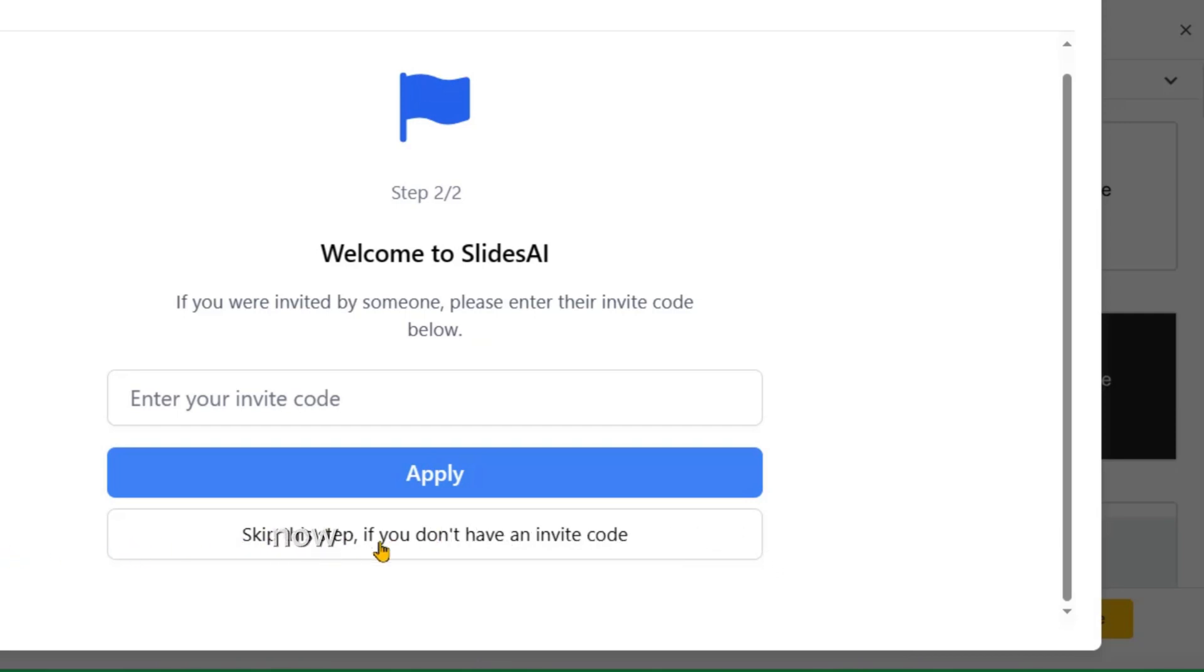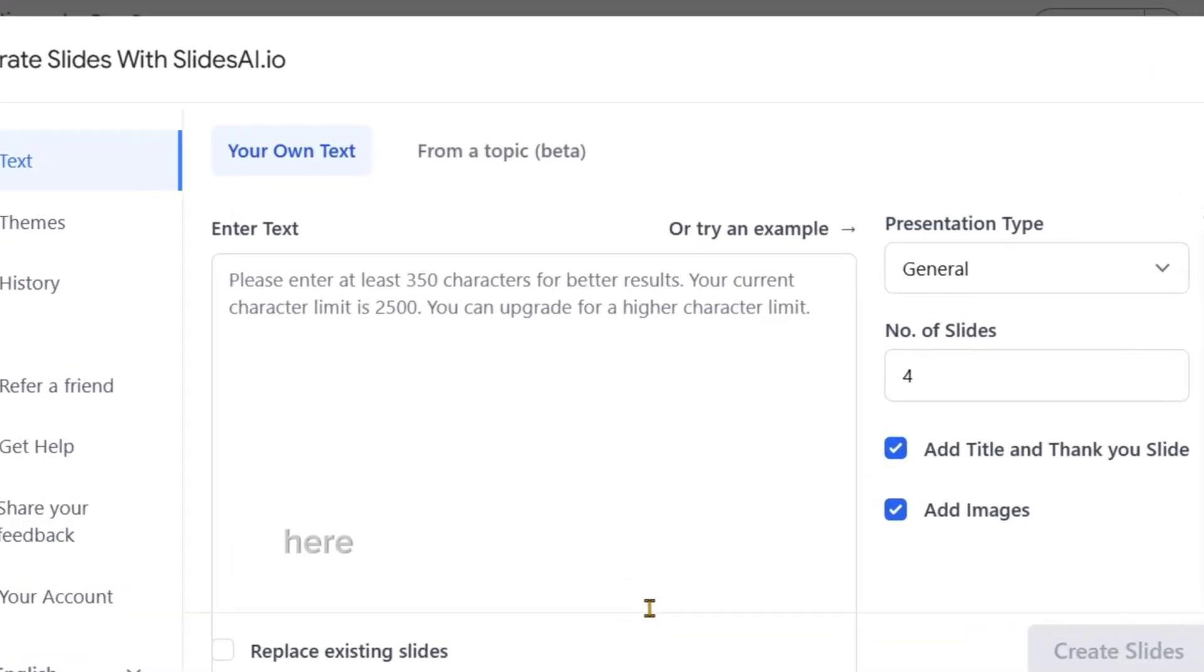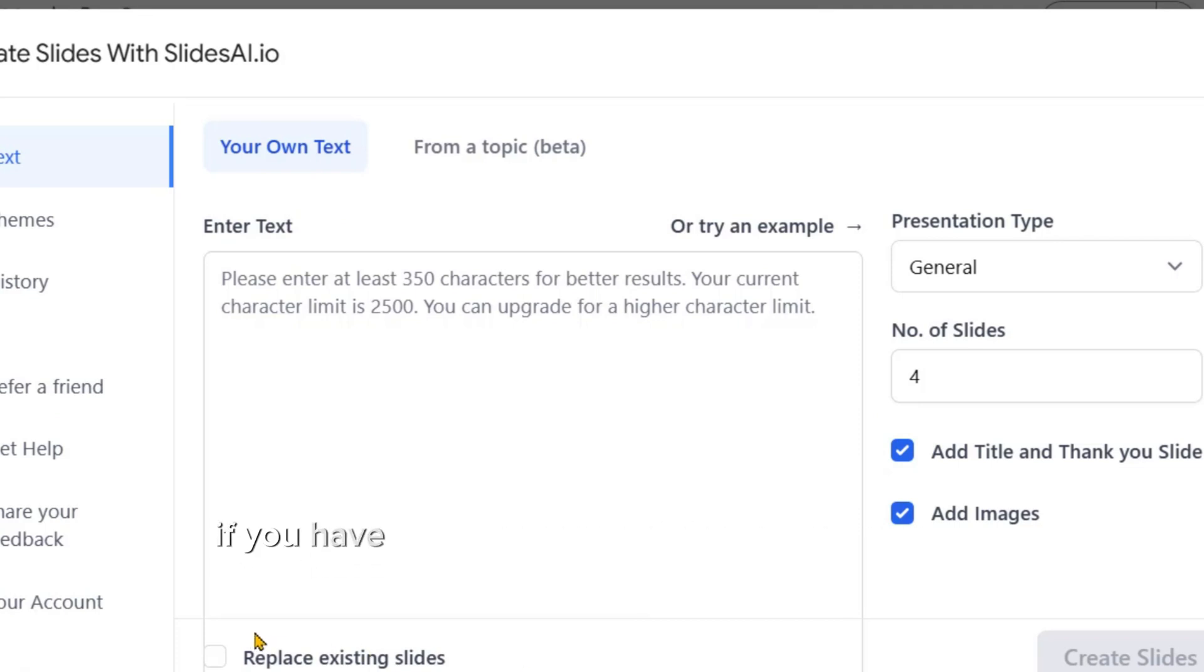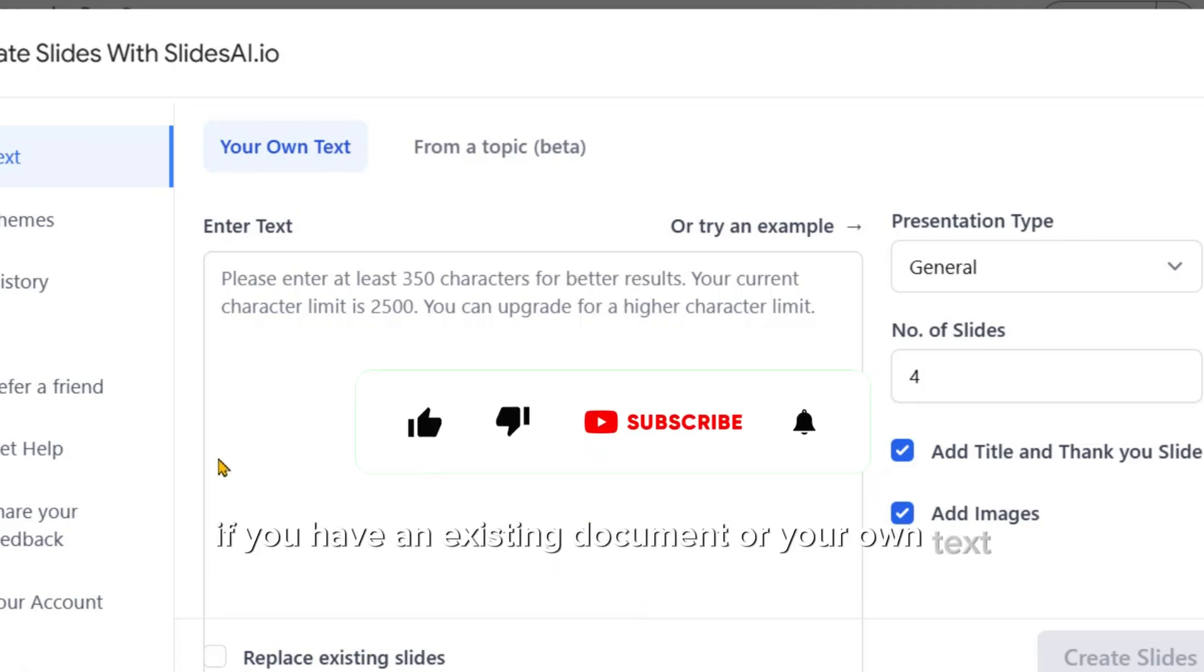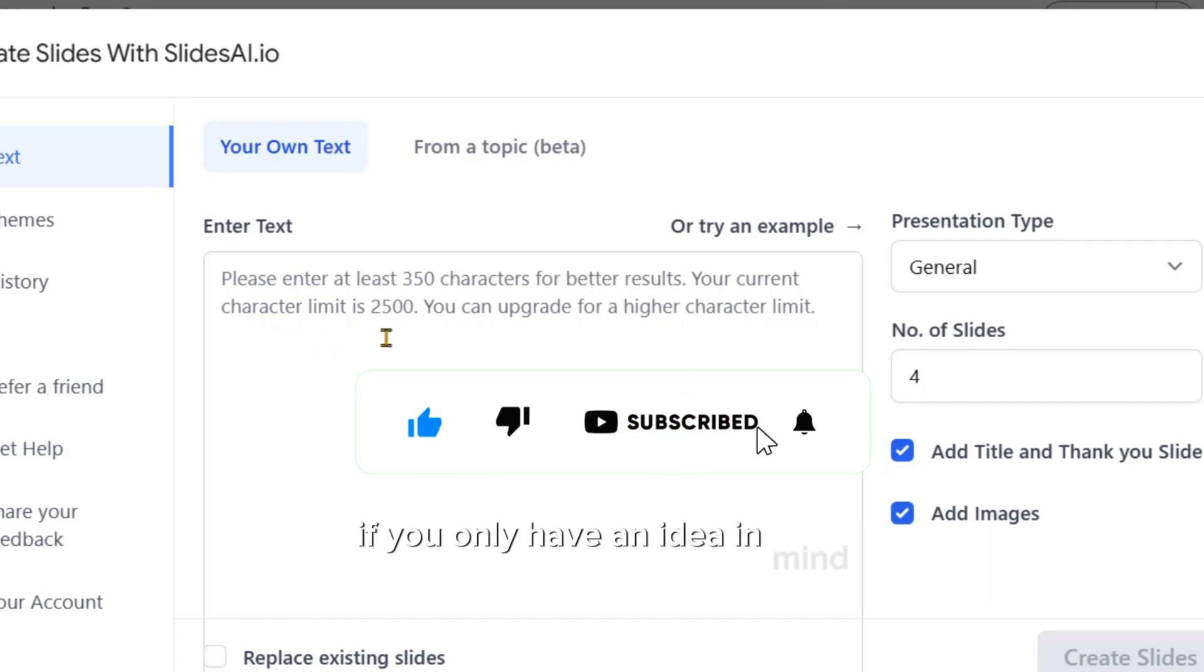Now, let's explore the Slide Generator page. Here, you can generate slides in two ways. If you have an existing document or your own text, and the other option is if you only have an idea in mind.